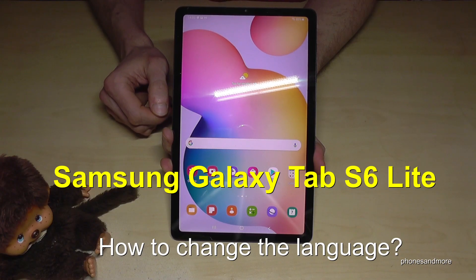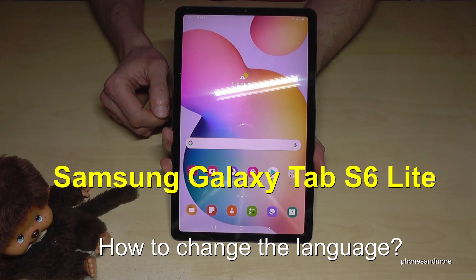Hello everybody. I want to show you with this video how we can change the language on a Samsung Galaxy Tab S6 Lite.